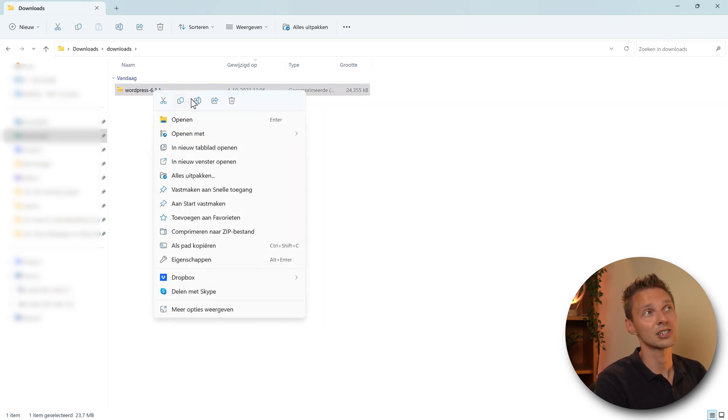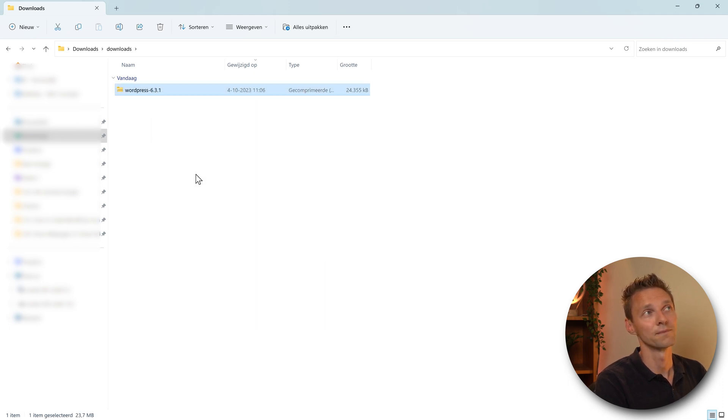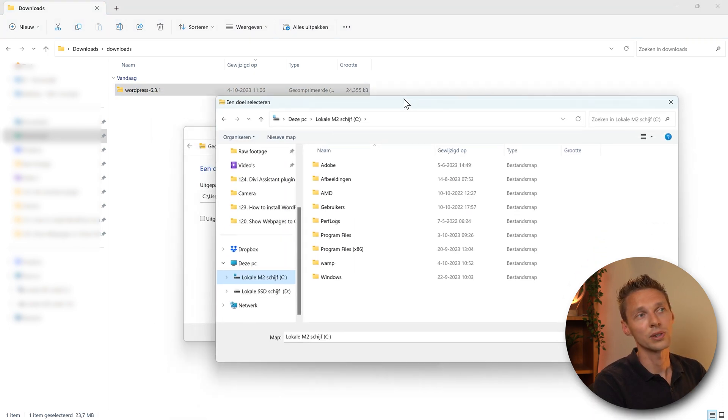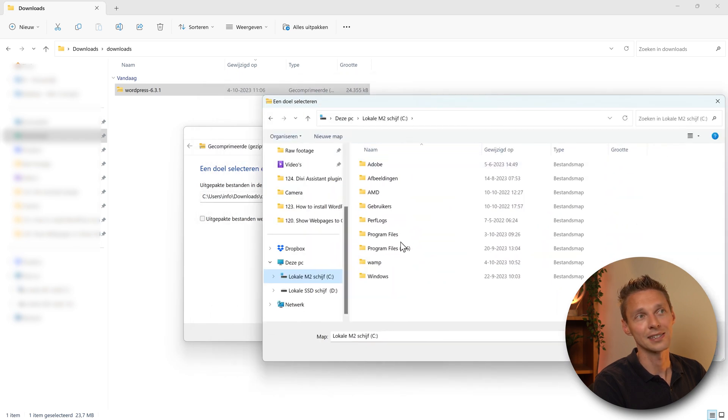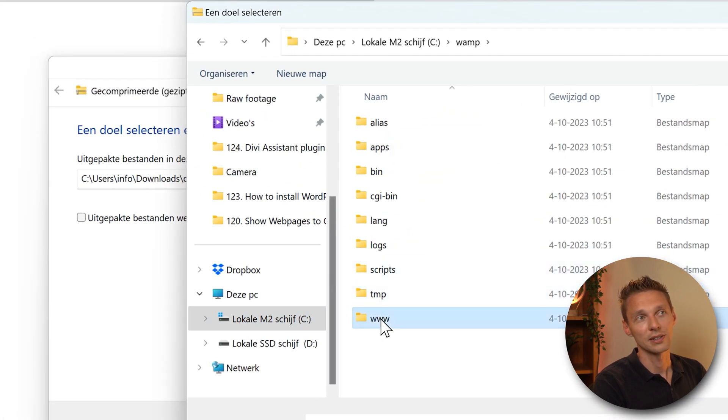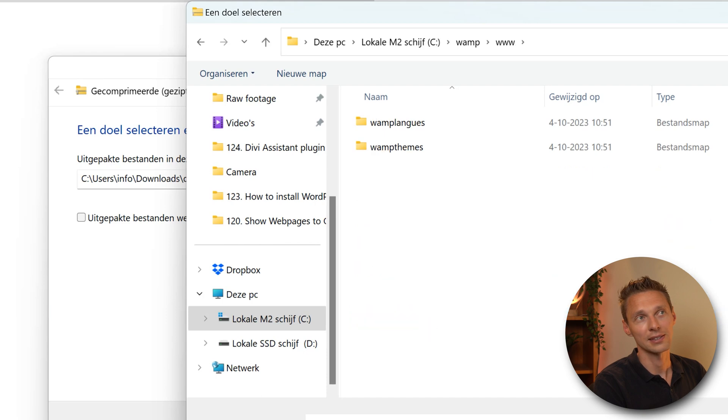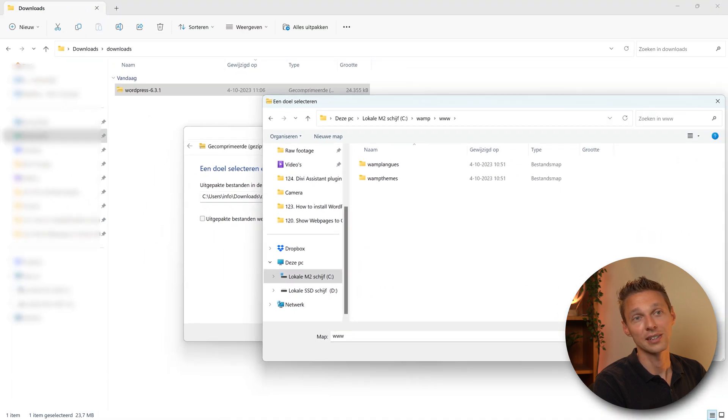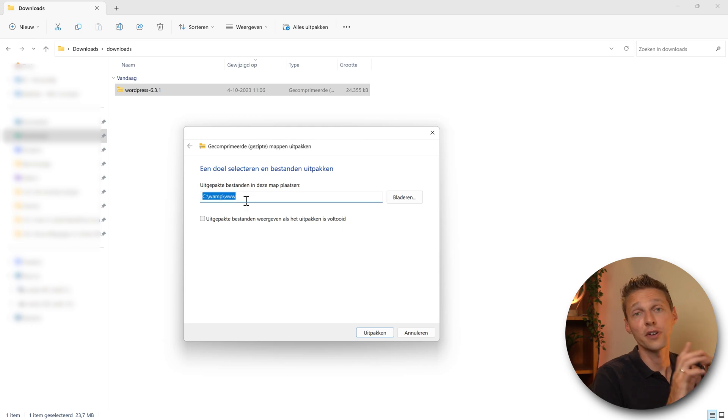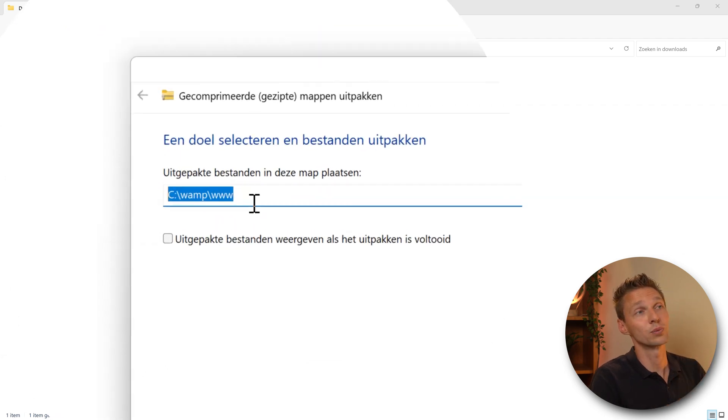Now this is very important. Then we need to unpack it in C:\wamp\www. Click on it and press select map like this. This is very important or else it won't work.